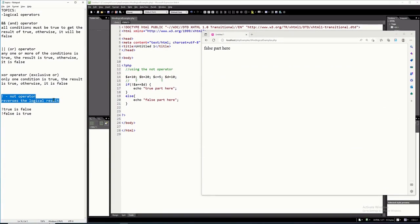Hello everyone. In this tutorial I will explain the NOT logical operator of the PHP programming language.